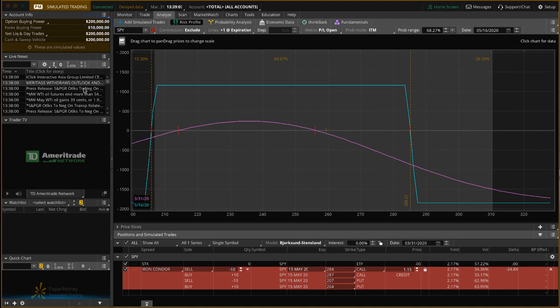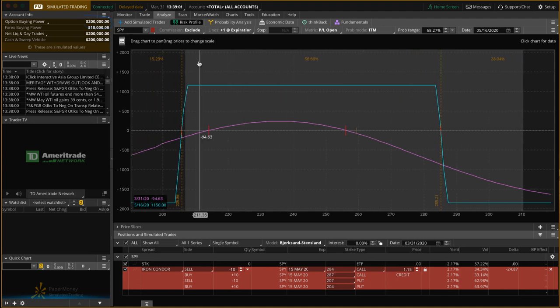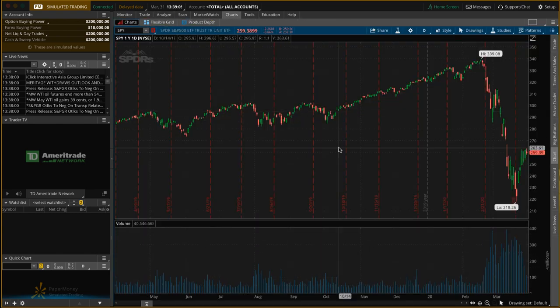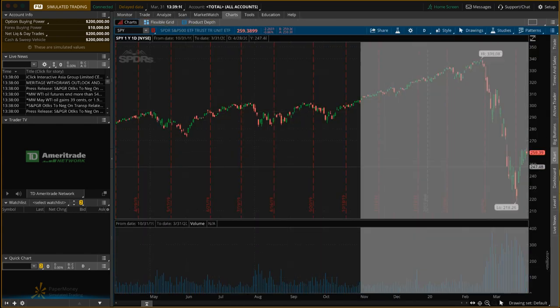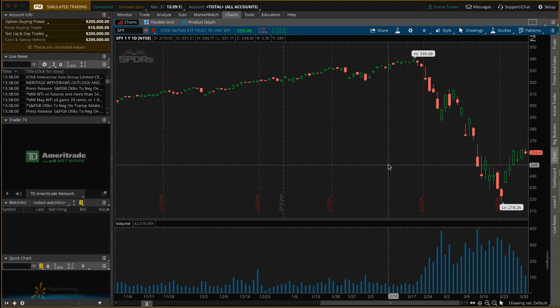You can type in any symbol, you can set up your watch list, you can analyze your trades, you can look at the charts, you really have near full functionality of the platform before you even fund an account.